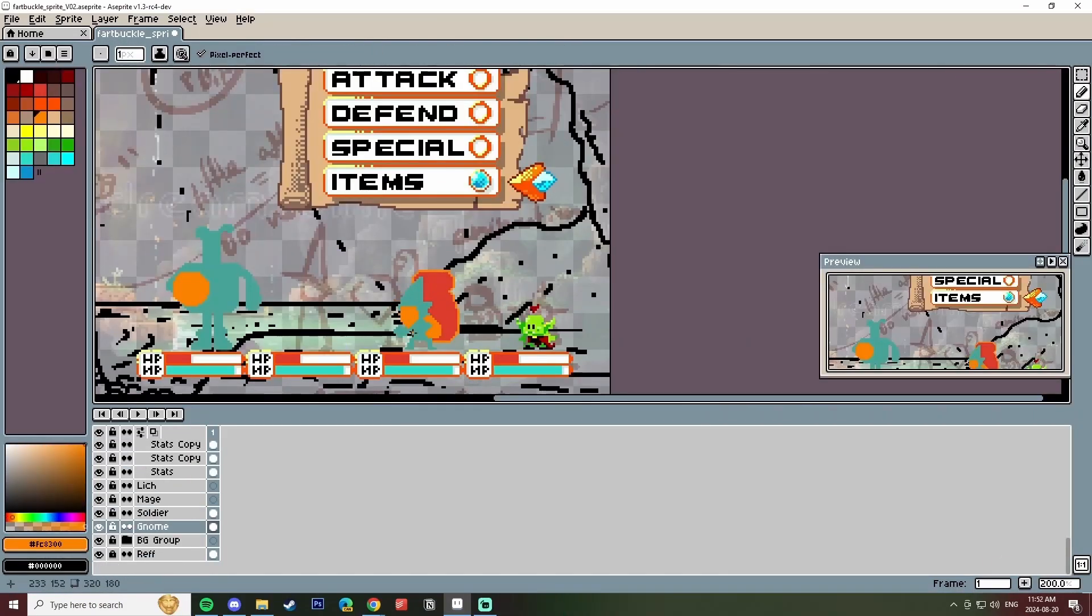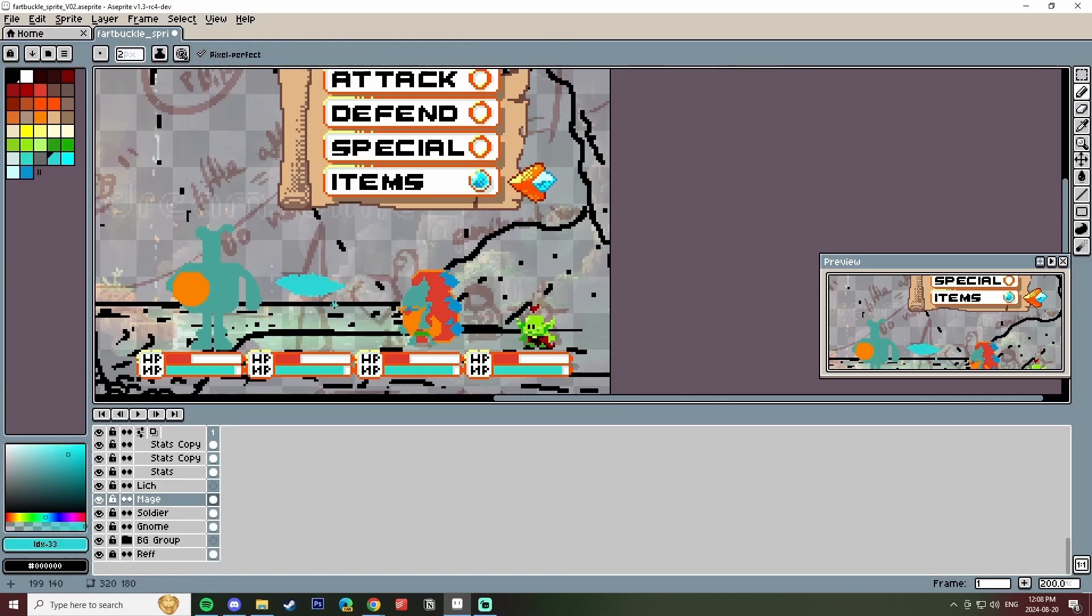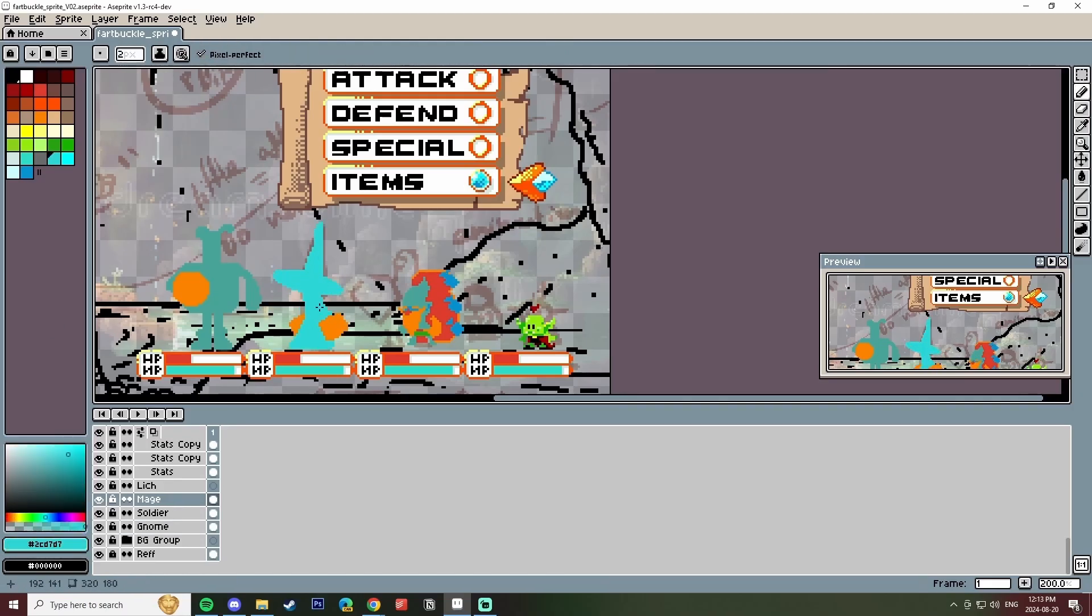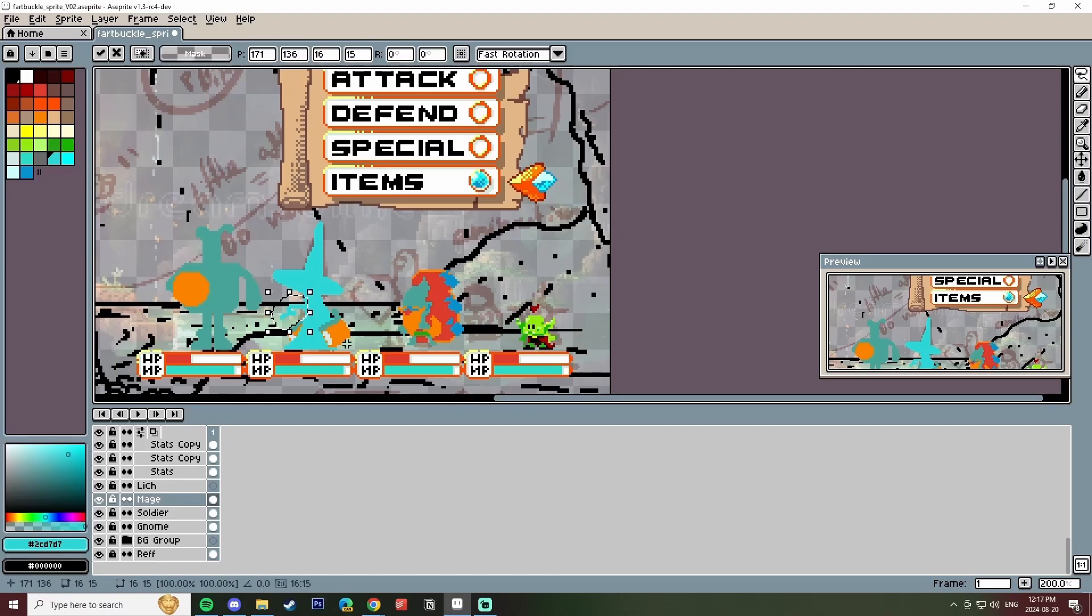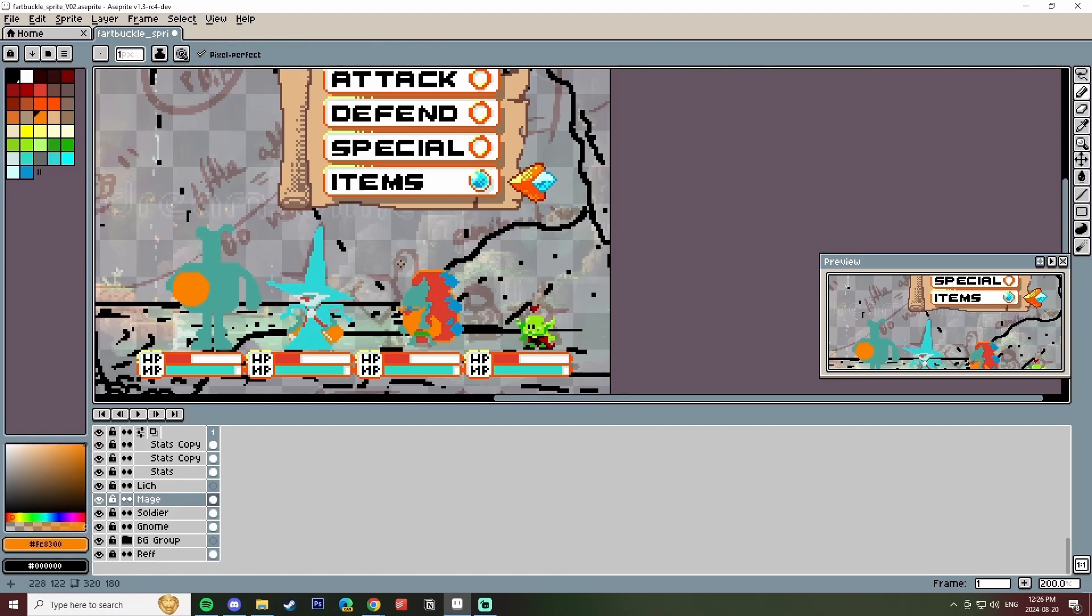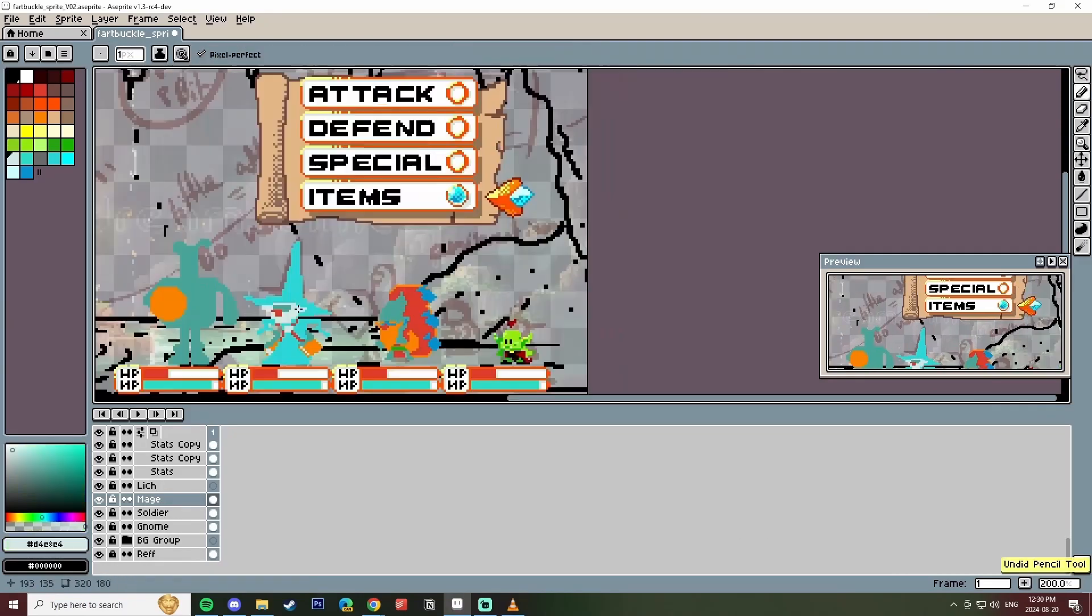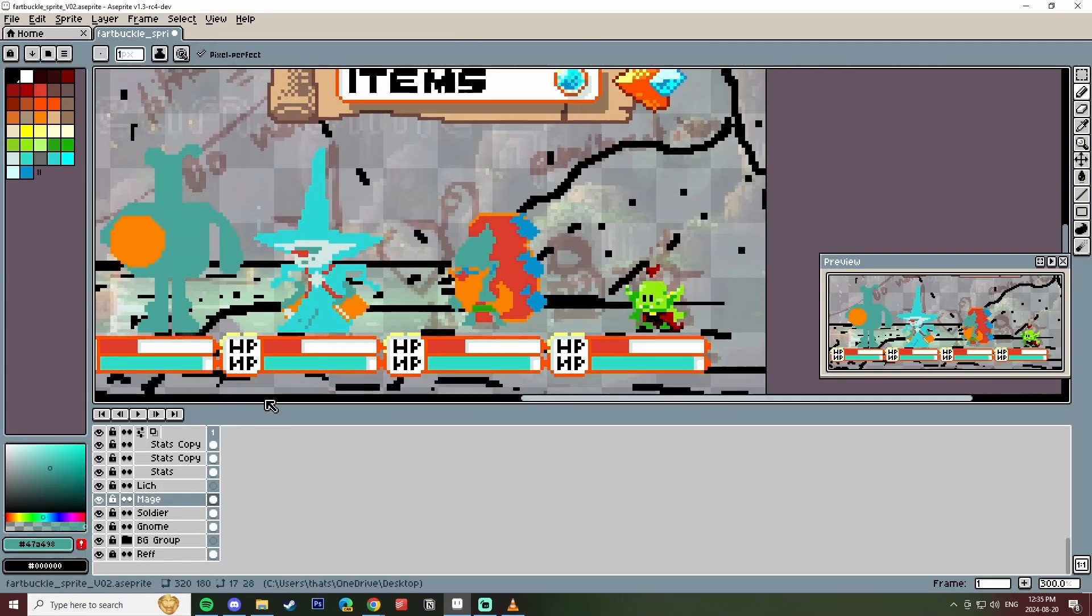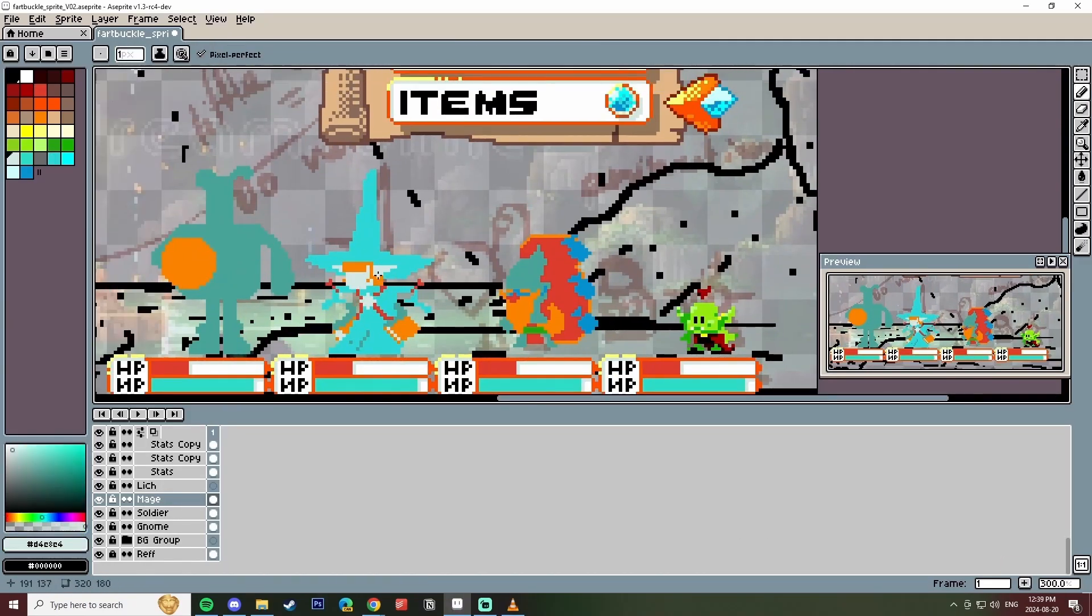This app that I'm currently using on screen is called Aseprite. I think it's a pretty industry standard for 8-bit art creation. I haven't used it before so it's been a learning curve. While working on this I've been going through a lot of tutorials so it's been kind of slow going.